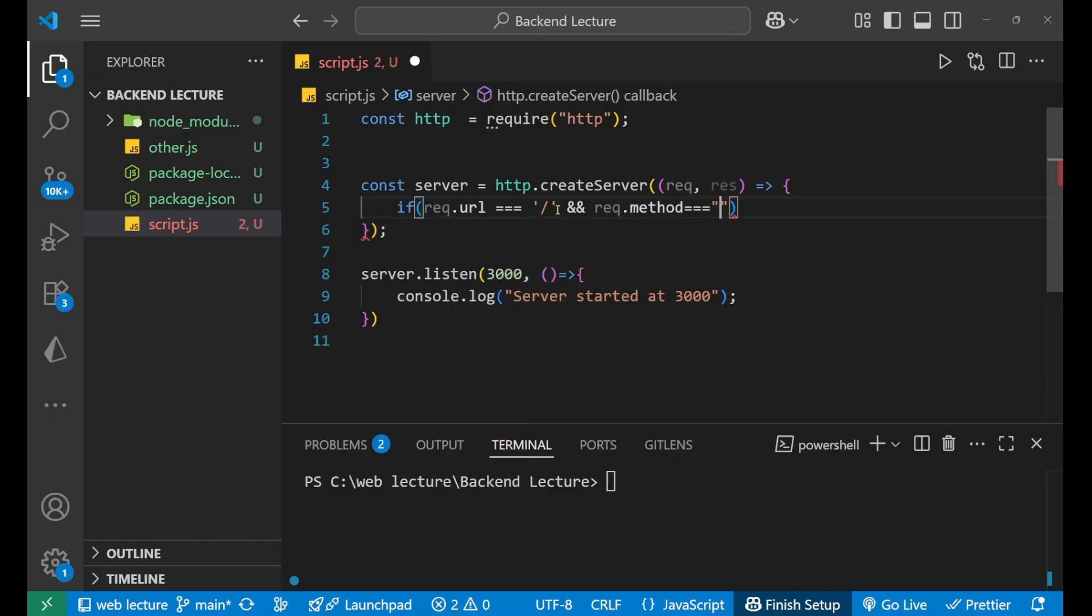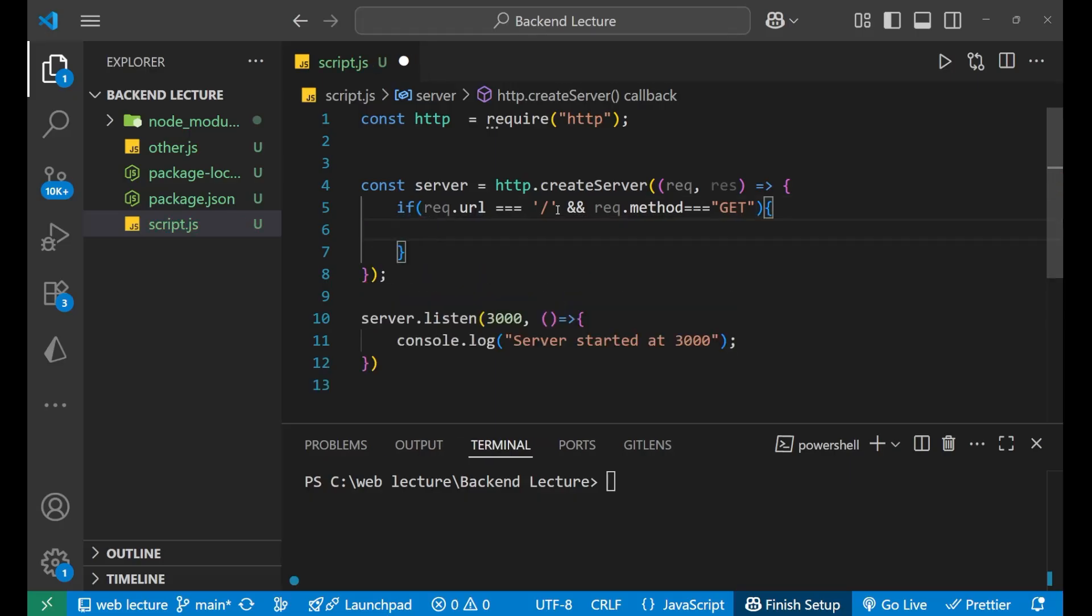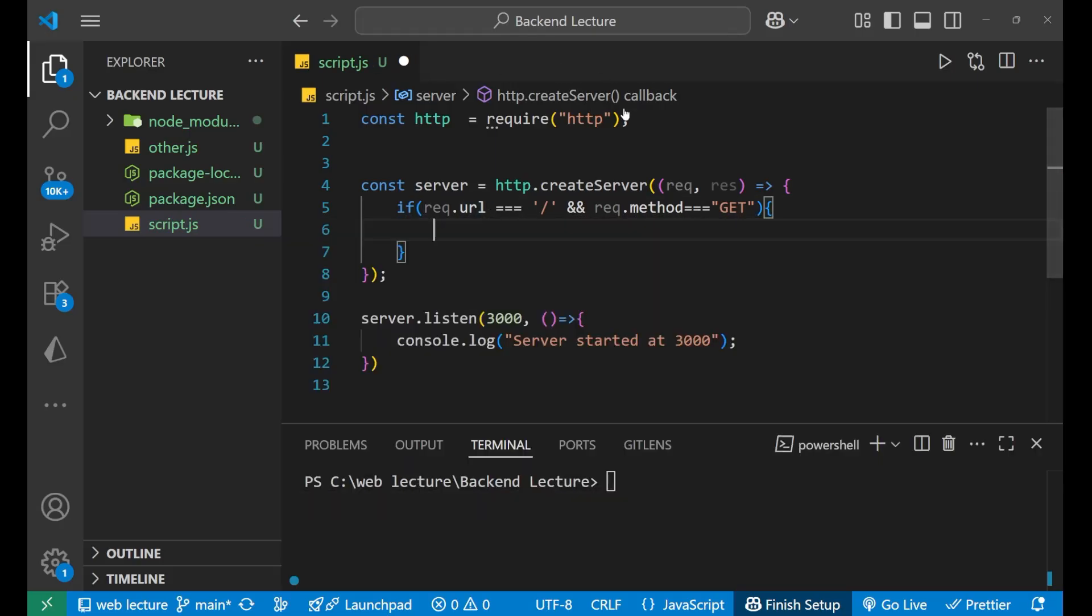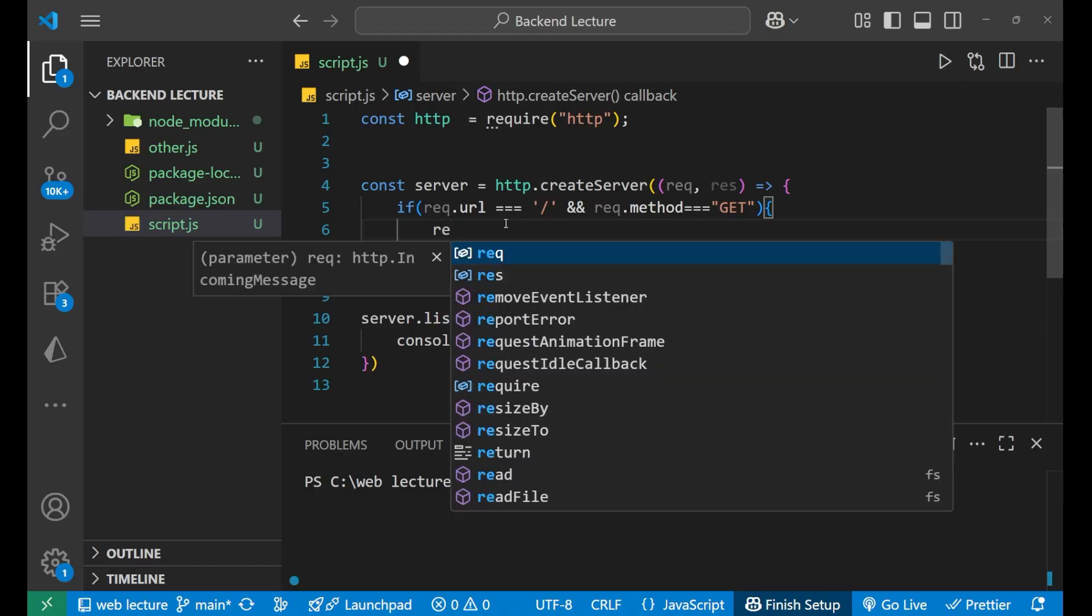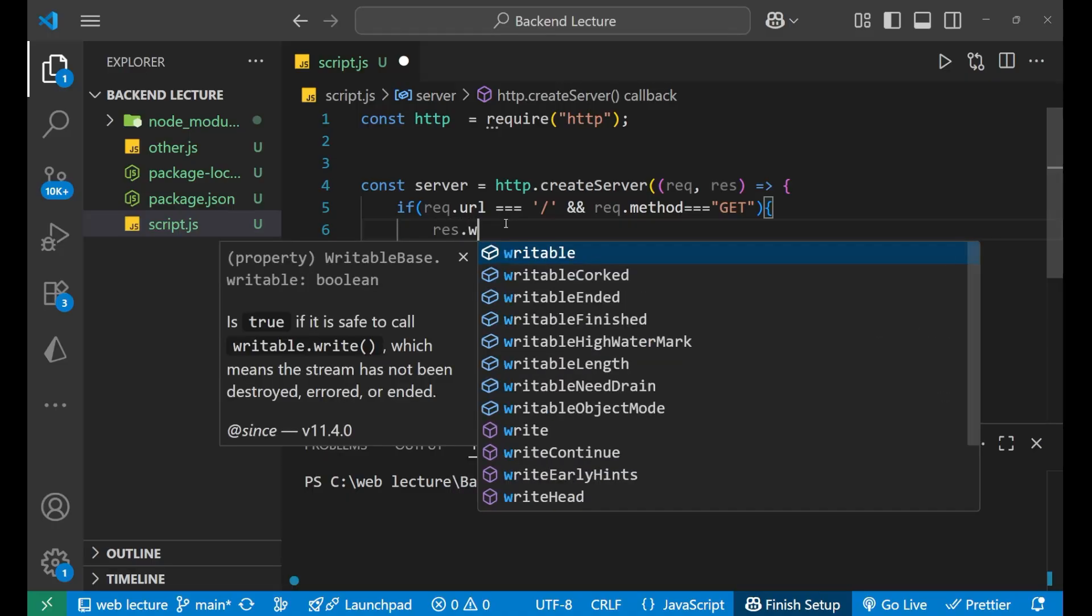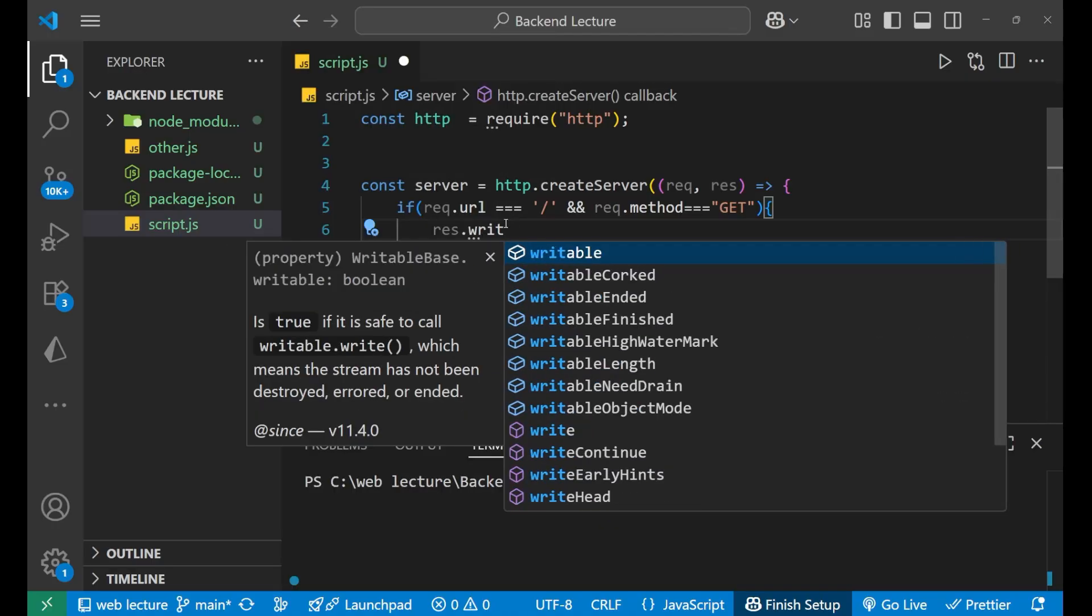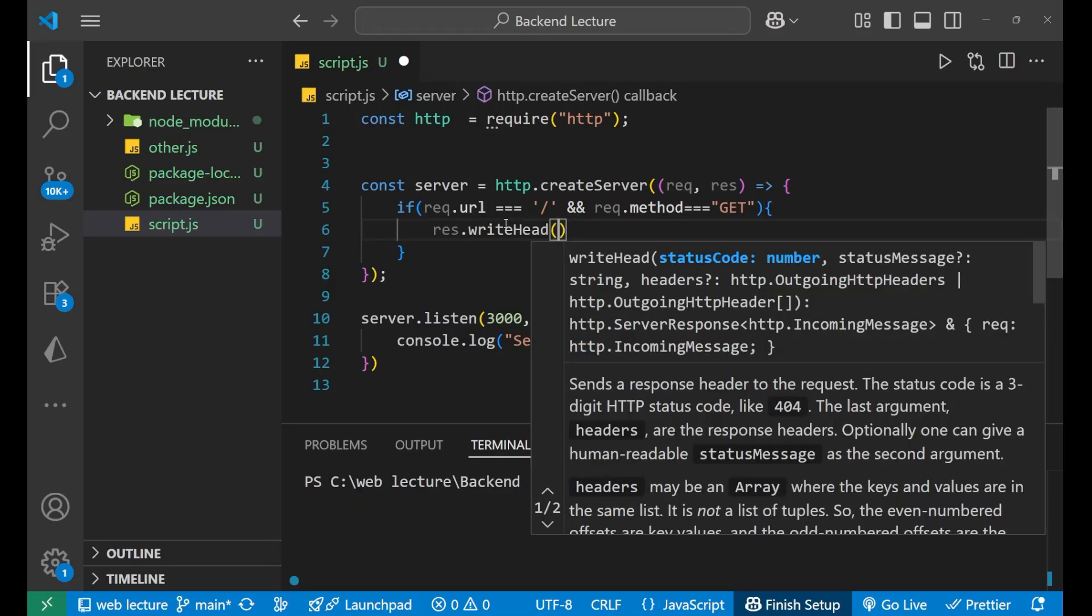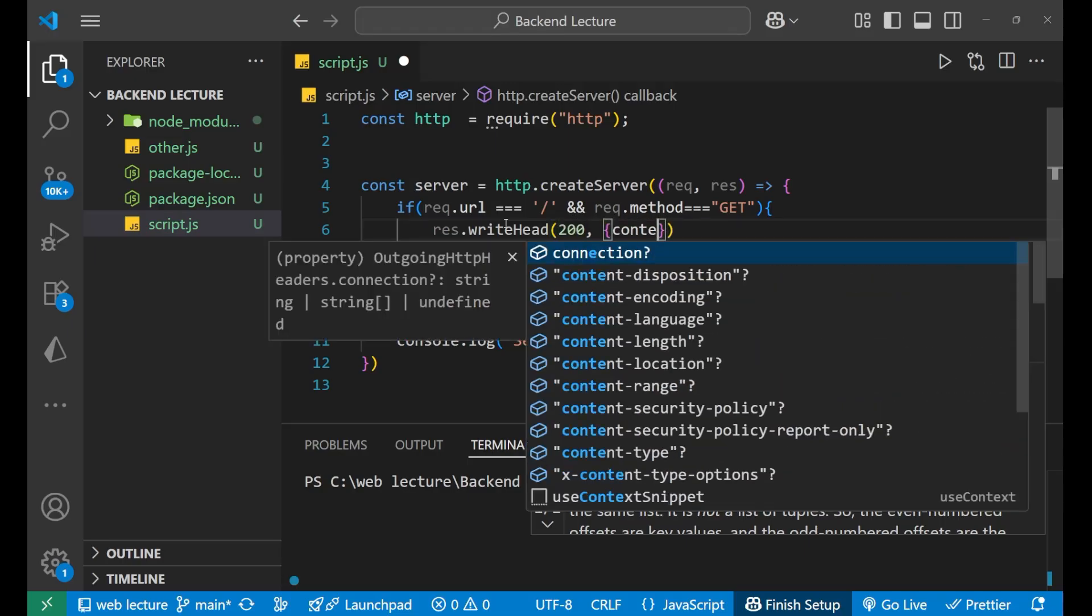After that, since on the home page I want the response to be simply a text saying "welcome to the home page", this is what I want. So for that, I will write response.writeHead. Inside this writeHead, I will inform my browser that I am going to send text which is plain text. We'll give the status code 200, after that we will write content type.